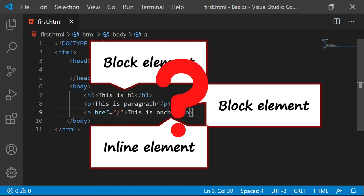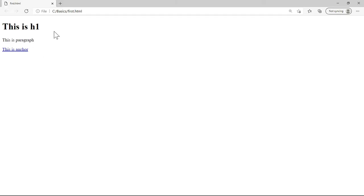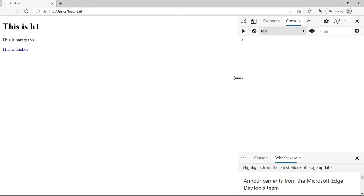What is the difference I will show you with the output as well. Right now this is what the output is. We have h1, the paragraph and the anchor tag. Let me also open the developer tool to understand it clearly.